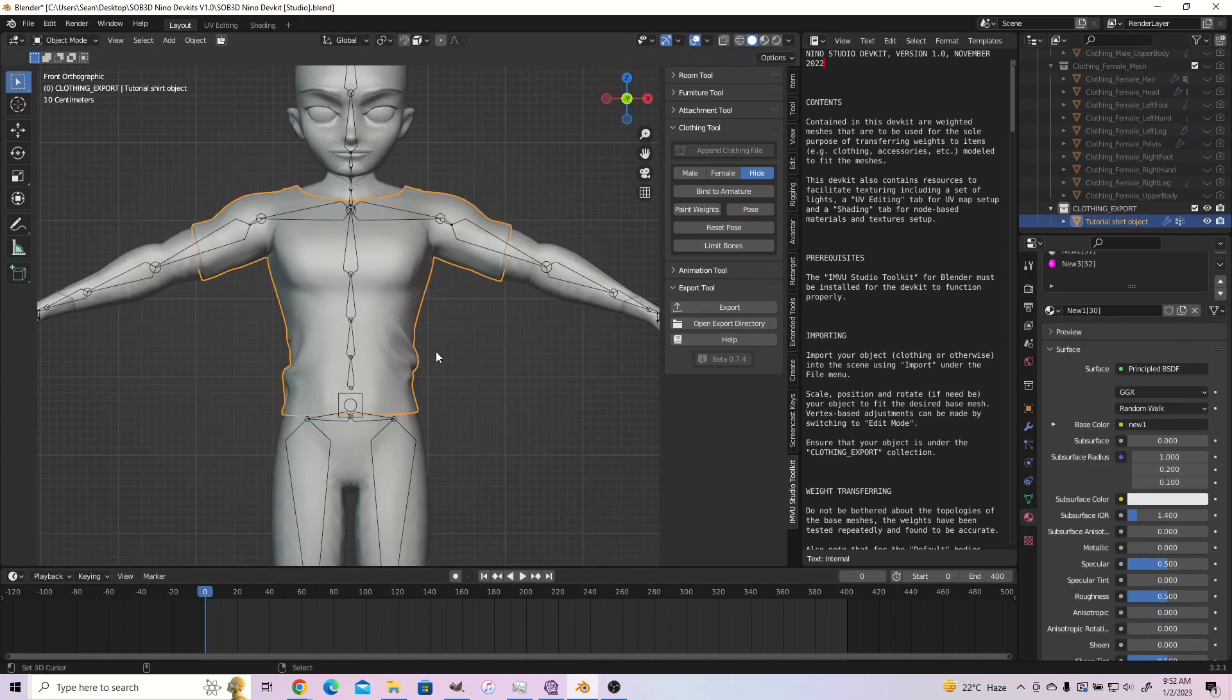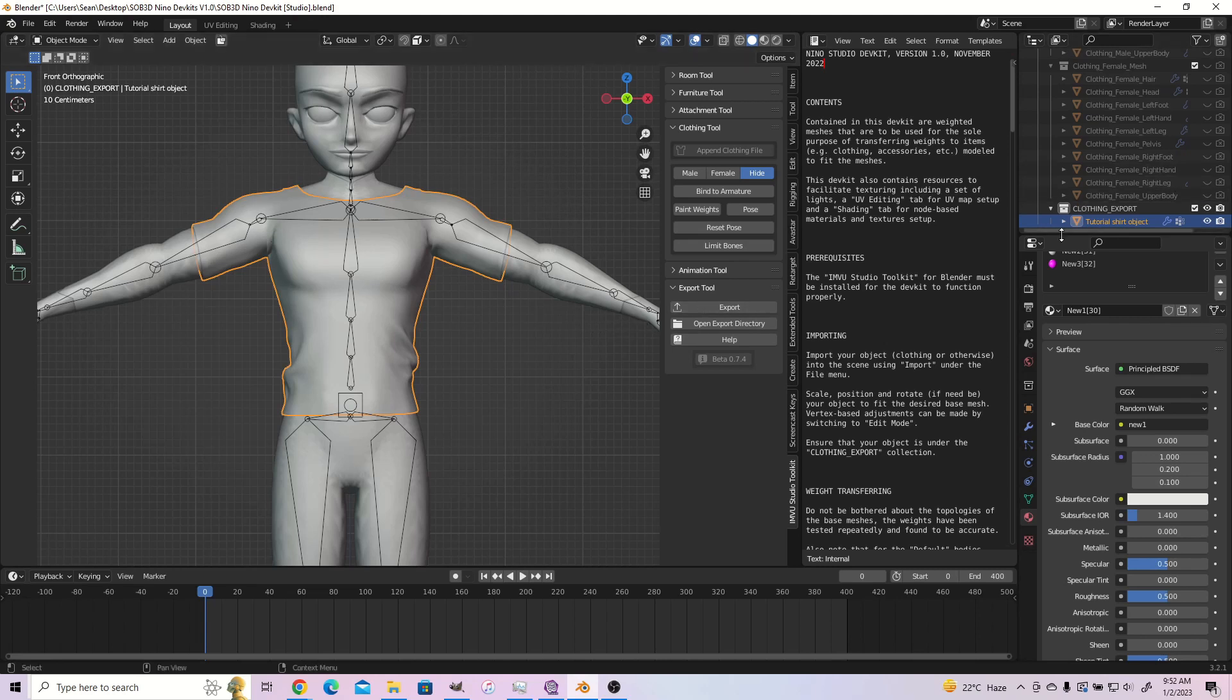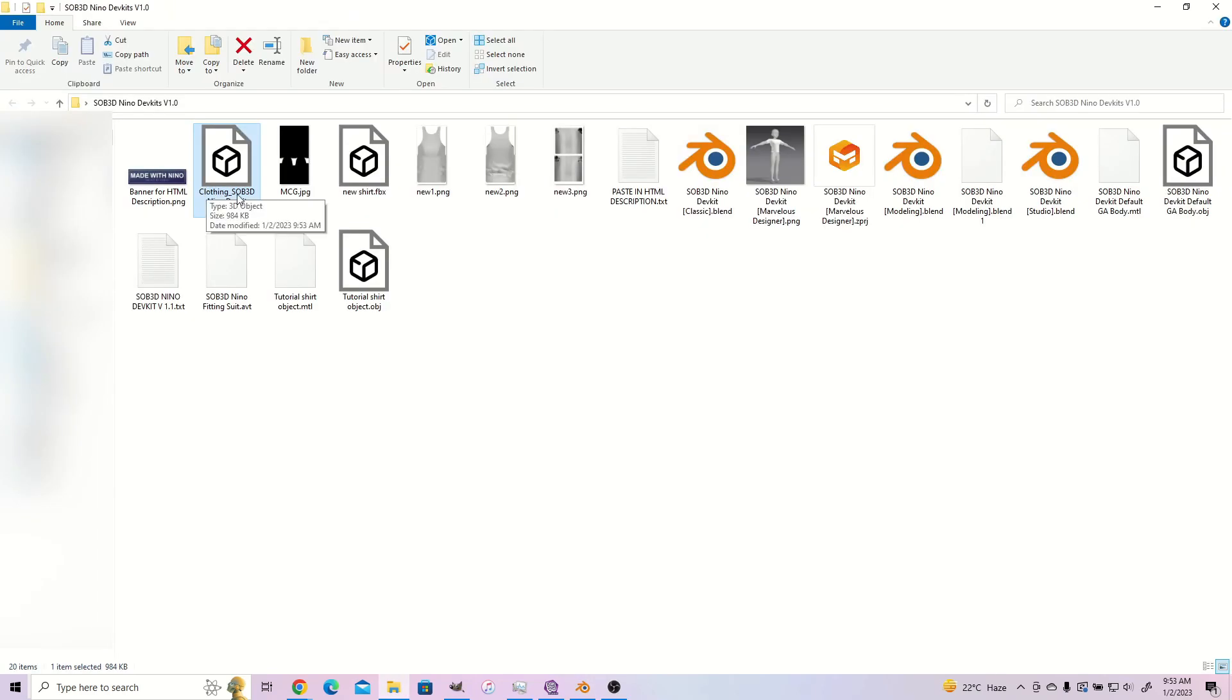We have two ways of exporting our rigged object. For the first method, make sure your object is the only thing in the clothing export collection. Then, you select your rigged object and click export in the IMVU Studio Dev Kit panel. A file will be created in the same folder as the blend file. Be sure to take a look at it and rename it to whatever you wish.